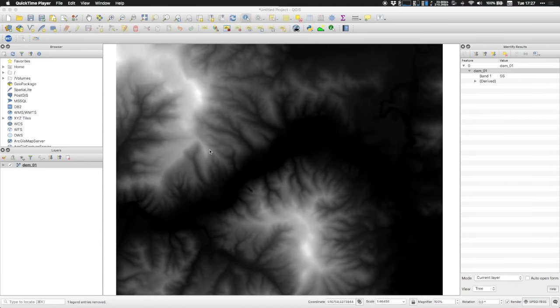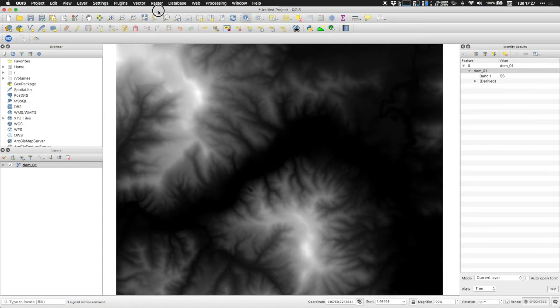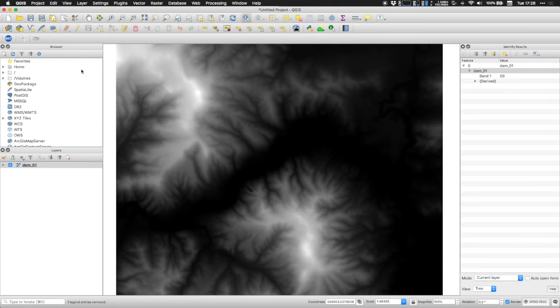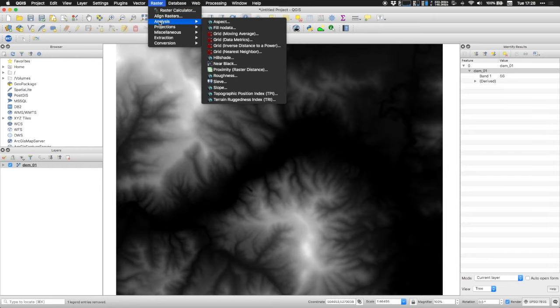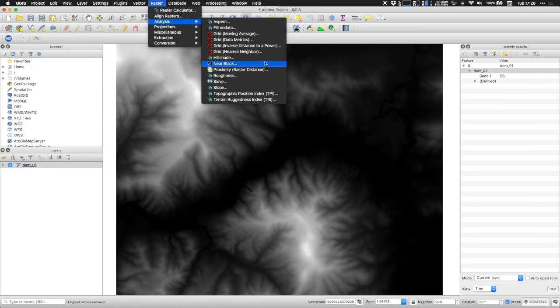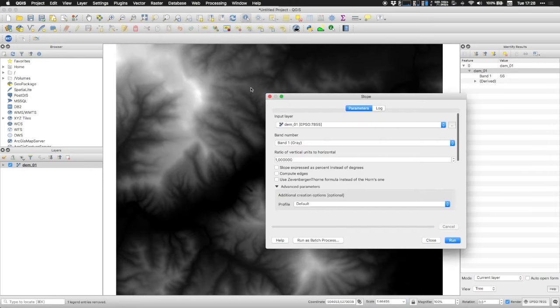QGIS, in this case QGIS3, has all the functionalities to calculate the slope, so both the gradient and the aspect. So if you load a given DTM in the TIFF format, for example, the first thing that you can do is if you go to the raster menu and then you go to analysis, you see that there are different options, one of them being the slope.